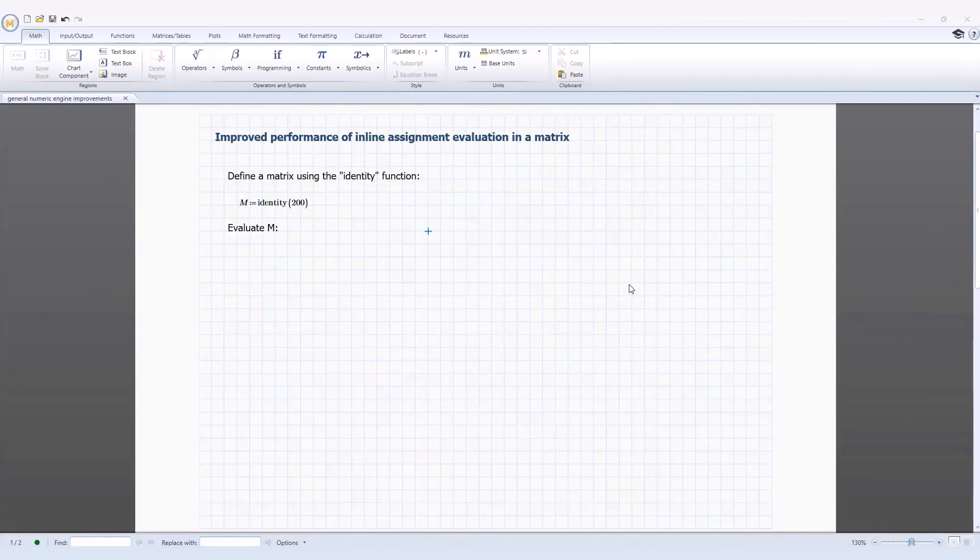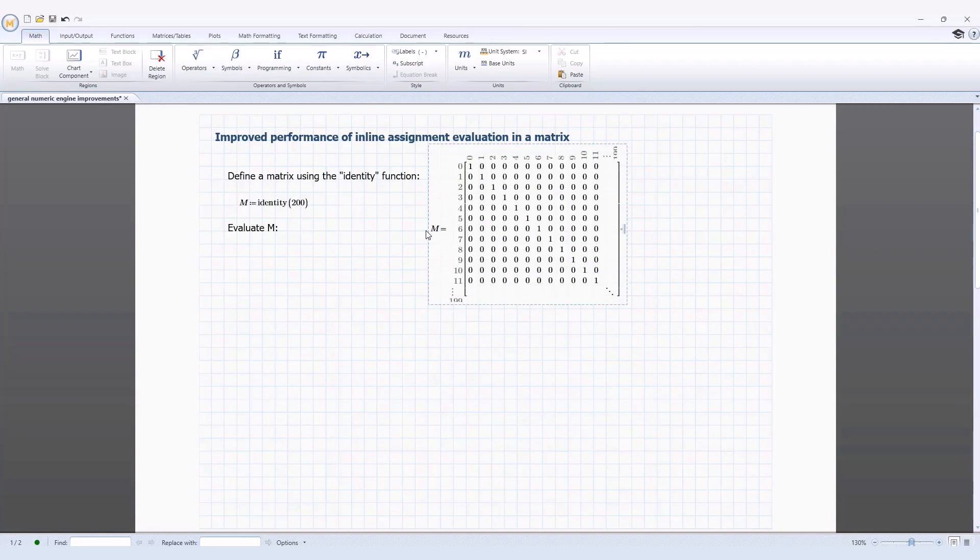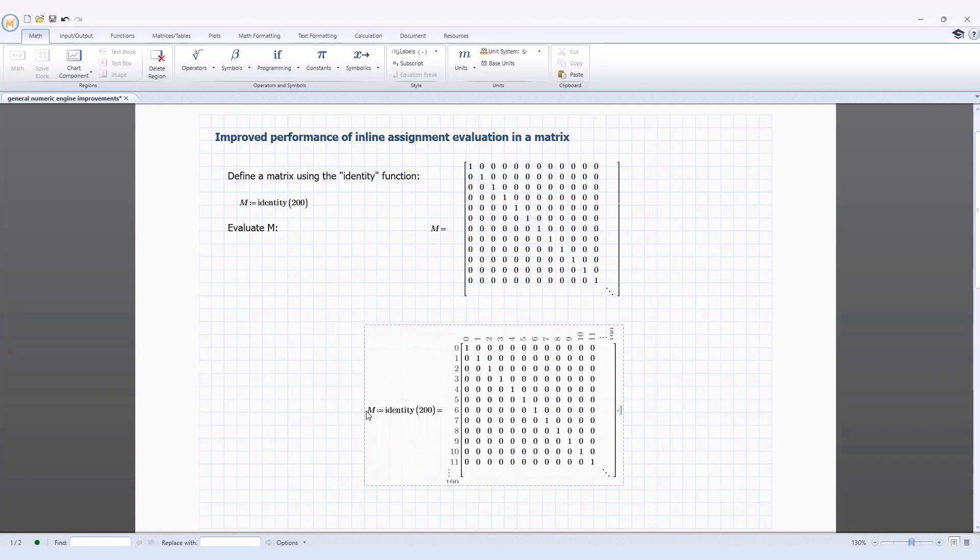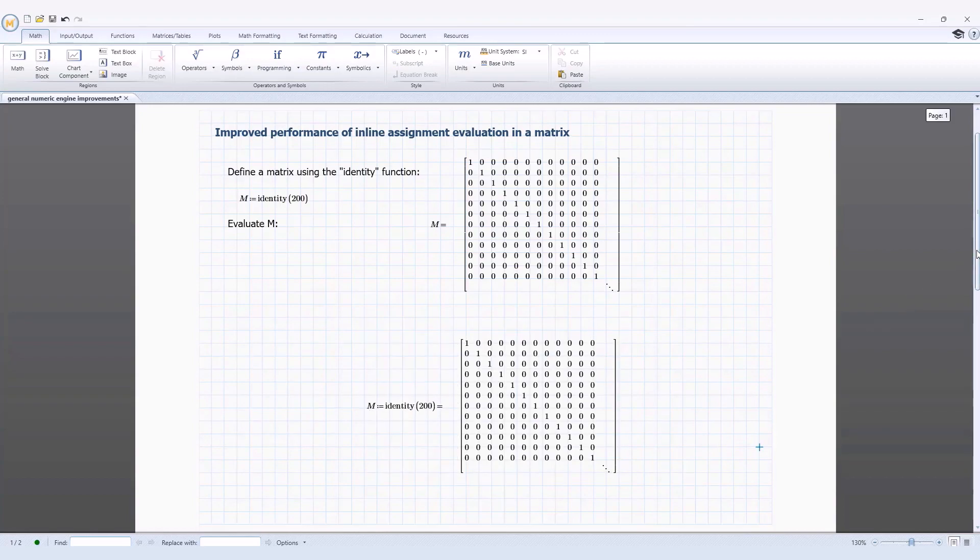In PTC Mathcad Prime 10, there are several general numeric engine improvements. The performance of inline assignment and evaluation with matrices has been greatly improved in PTC Mathcad Prime 10. Evaluating a matrix immediately after assigning it now takes the same amount of time as evaluating it on a new line.